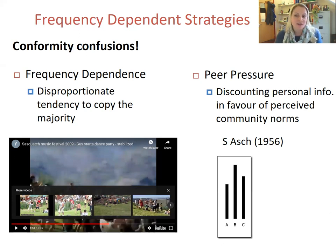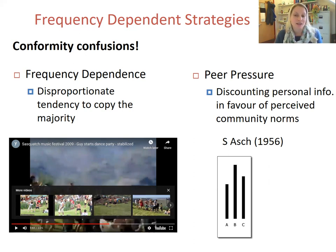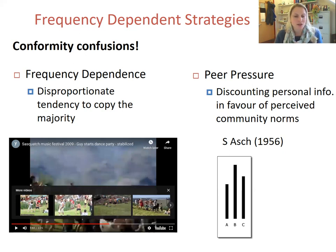In Asch's studies, individuals actually denied their own judgment of which line was longest when presented with three lines, if confederates in the group — who had been told to give incorrect answers — gave a different answer, for example saying the longest line is definitely line C. The influence of these confederates on reversing the subject's judgments increased as the confederates increased in number. This conformity effect is diminished if individuals get to write down their answer rather than give it verbally to the group.